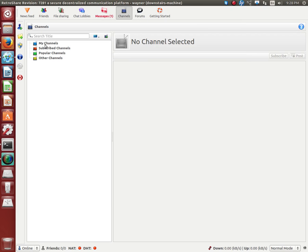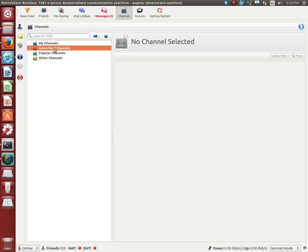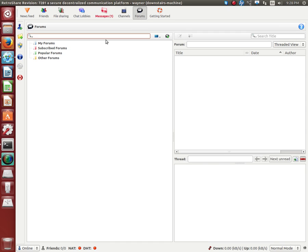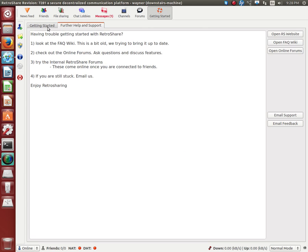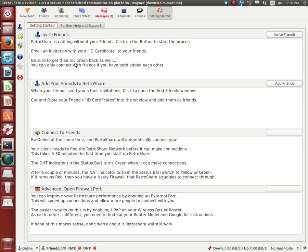Channels, so you can subscribe to other people's stuff just like you can in other popular systems. Forums, everybody knows what a forum is but this one is secure. It's yours, you own it, you can be part of it or not. And getting started, make sure you take some time here to learn how to invite friends and add friends, but I'm going to give you a very brief demo of that.